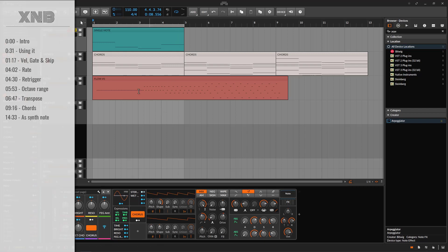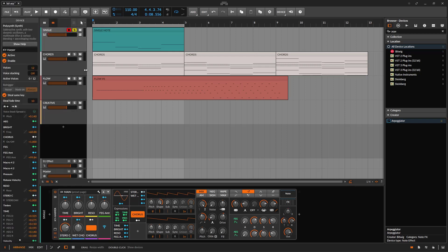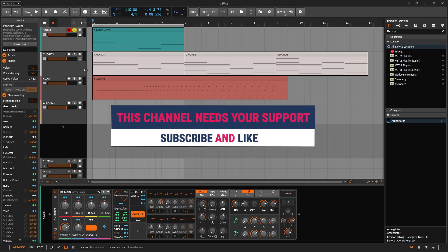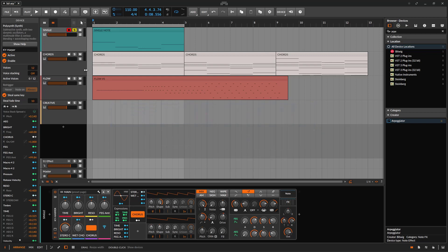Welcome back to another Bitwig tutorial. In this one we need to talk about the arpeggiator. I've already made a tutorial about this one like two years ago and it had some updates, so I much prefer to kind of cover this again with all the updates included.